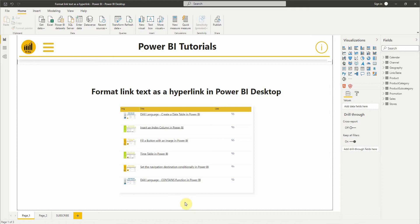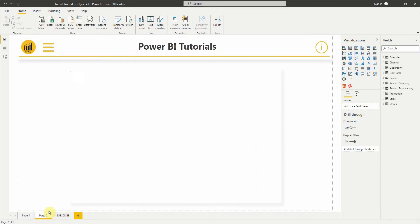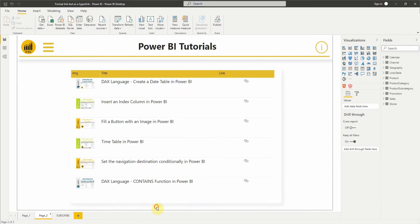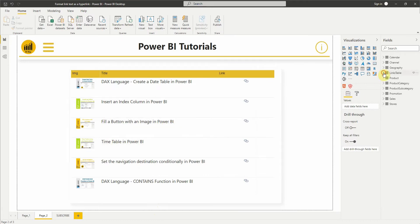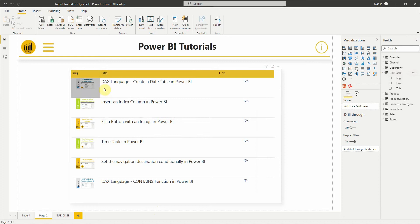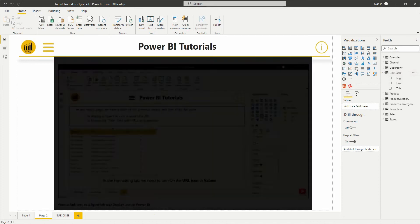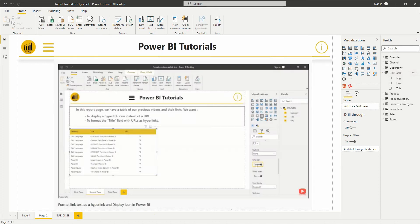Hello everyone, in this video we'll see how to format a field in a table as a hyperlink. Here we have a table with three fields: image, title, and link. In a previous video we saw how to display a hyperlink icon instead of a URL. Check the video in the description below for more detail.